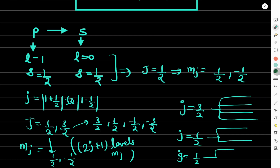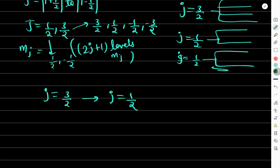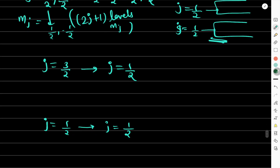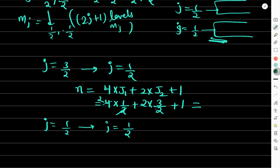Using the formula N = 4j₁ + 2j₂ + 1: for the transition j = 3/2 to j = 1/2 (j₁ = 3/2, j₂ = 1/2), we get 4×(3/2) + 2×(1/2) + 1 = 6 + 1 + 1 = 6 lines. For j = 1/2 to j = 1/2 we get 4 lines. The calculation is confirmed.